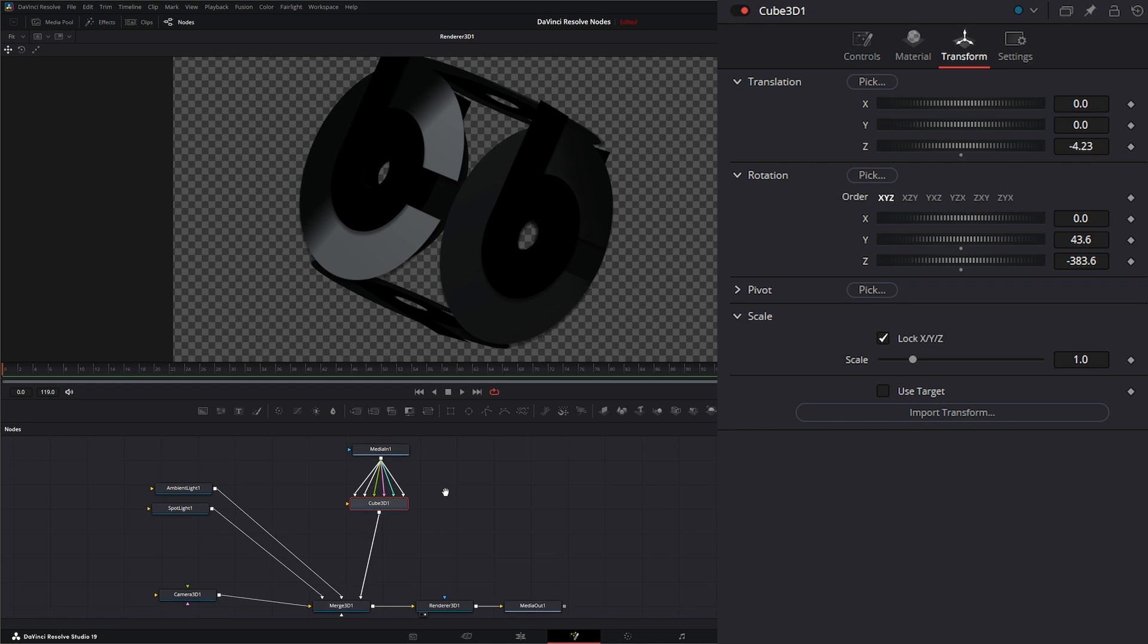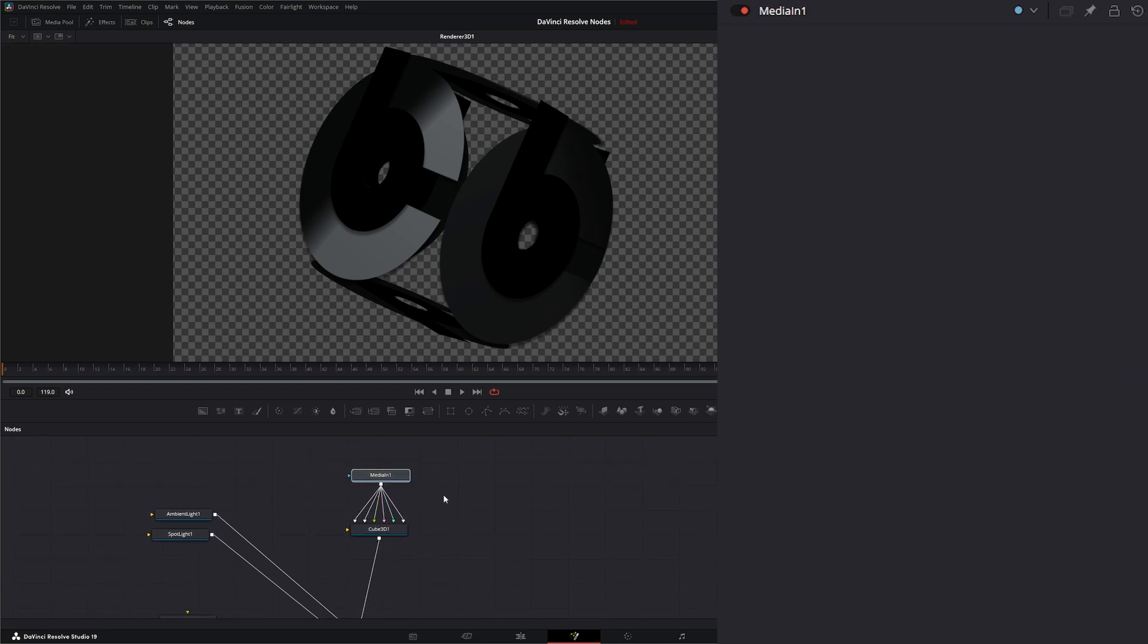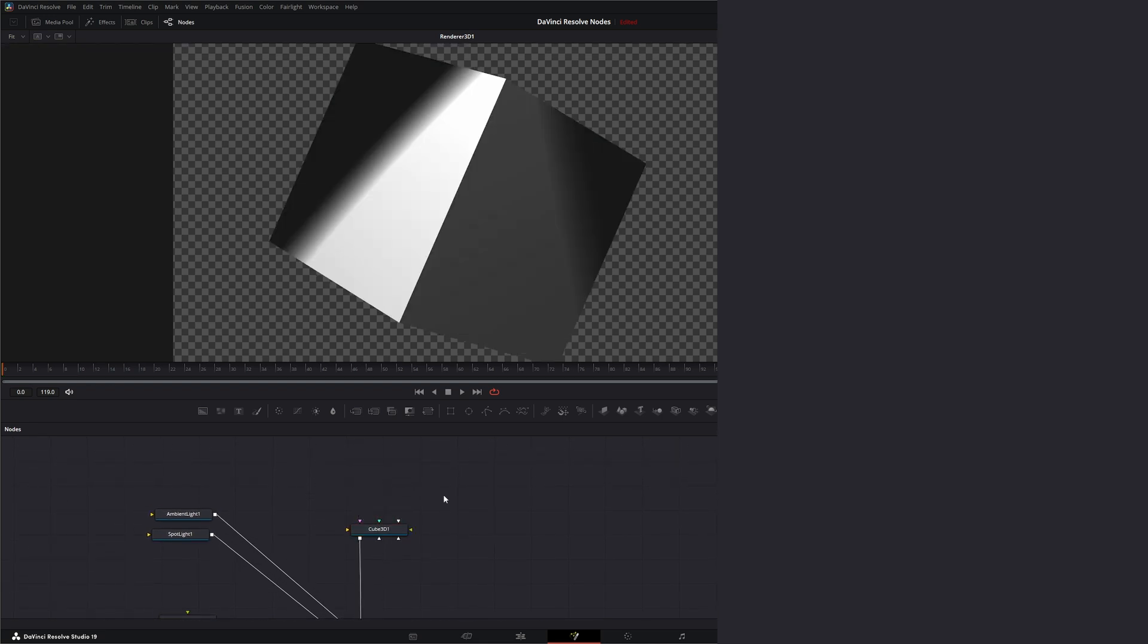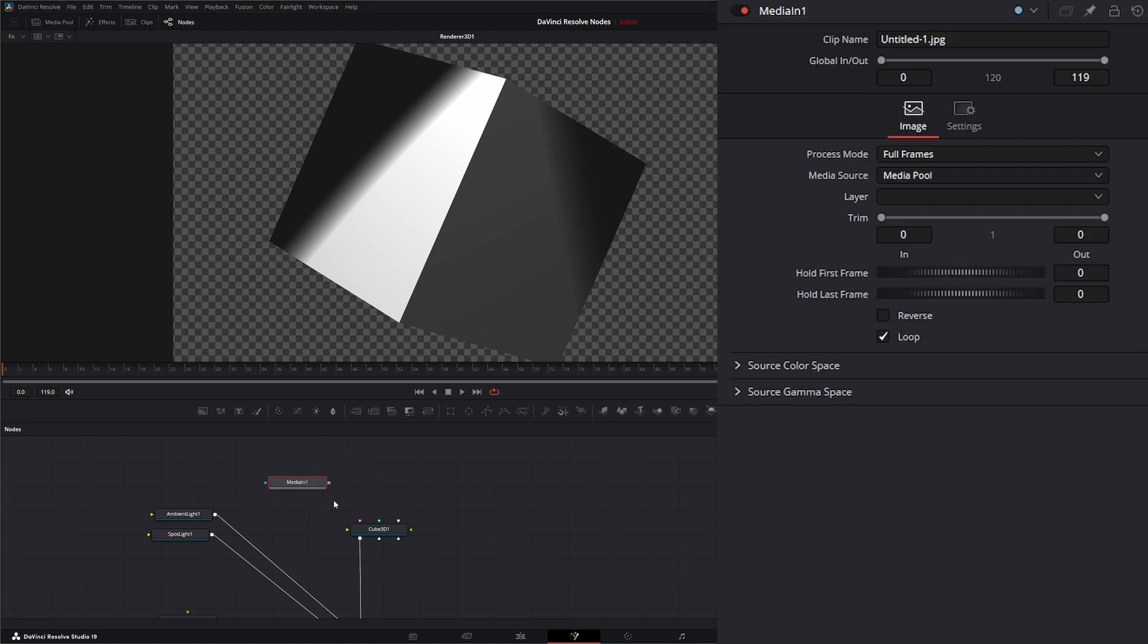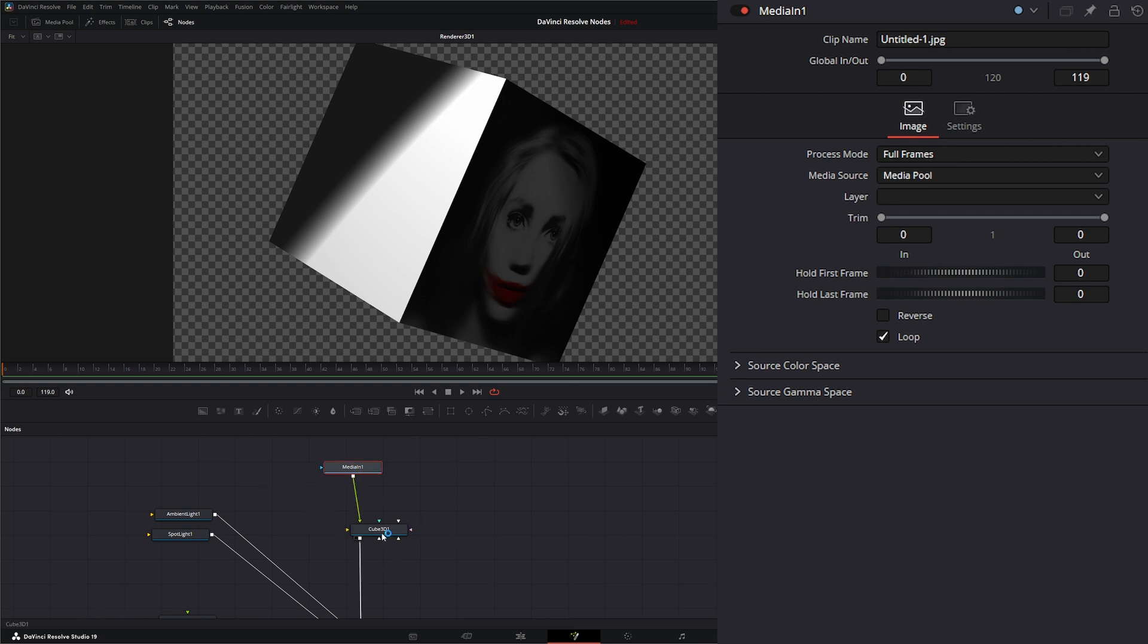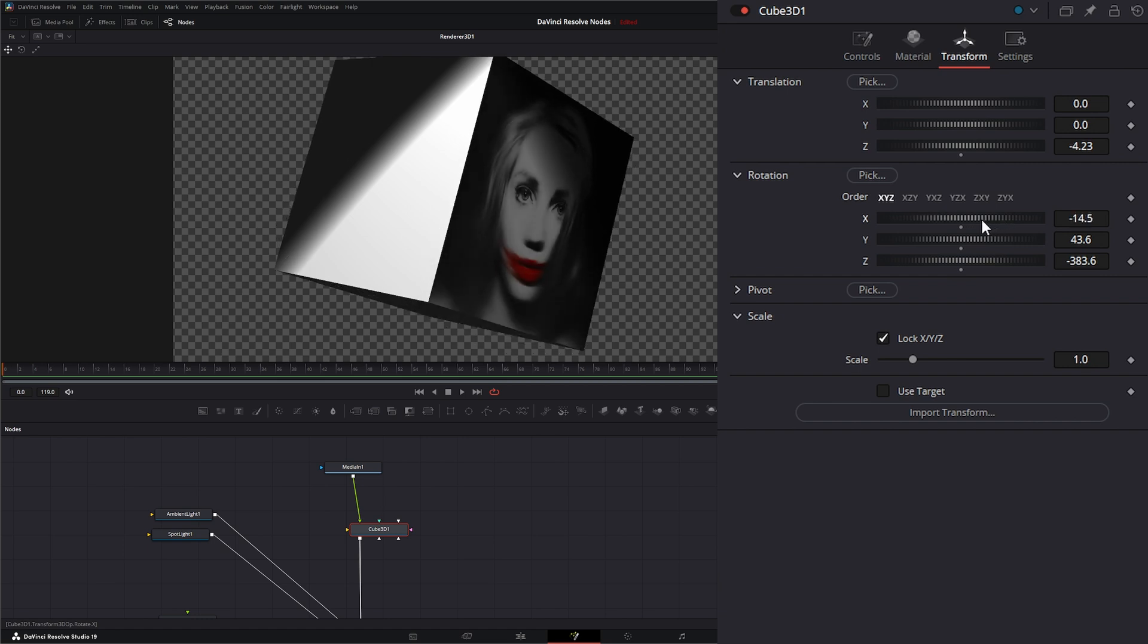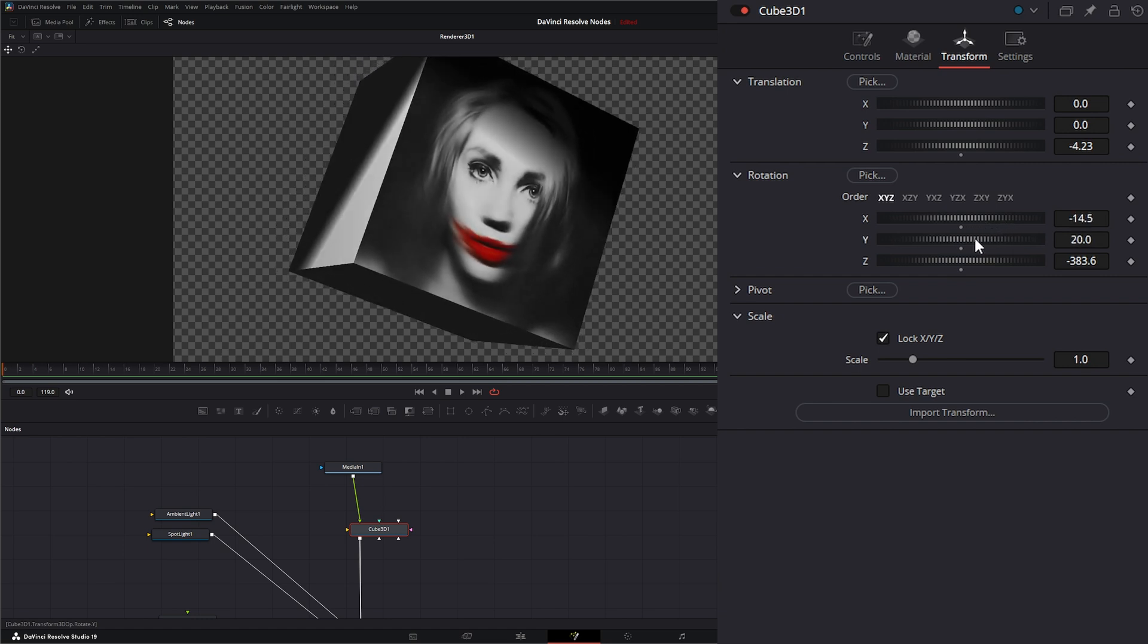Now you can also bring other multiple images in if you would like. We could say, I don't know, bring this in. So we've got an image. Let's go ahead and turn this so we can see what we're doing.